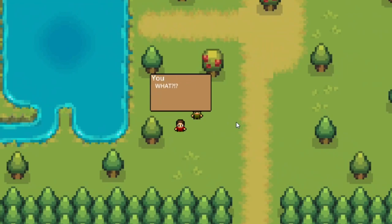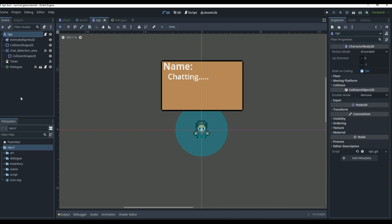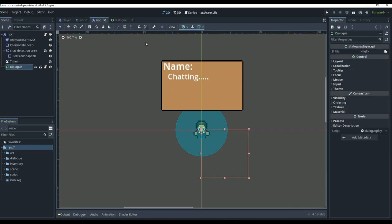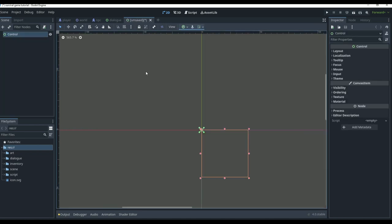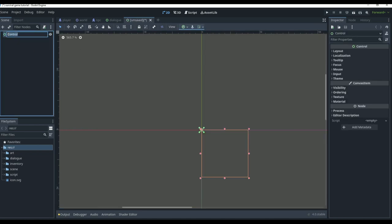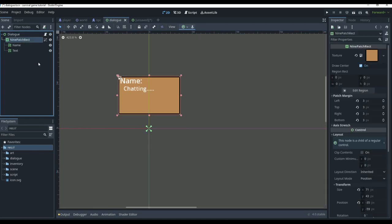First, let's create the UI for the quest system. The quest system is going to be within the NPC, but we're going to create a new scene just like we did with the dialogue. We'll create a new scene, make this a control node, and rename it to be our NPC quest. We're going to copy the nine patch rect from the dialogue.